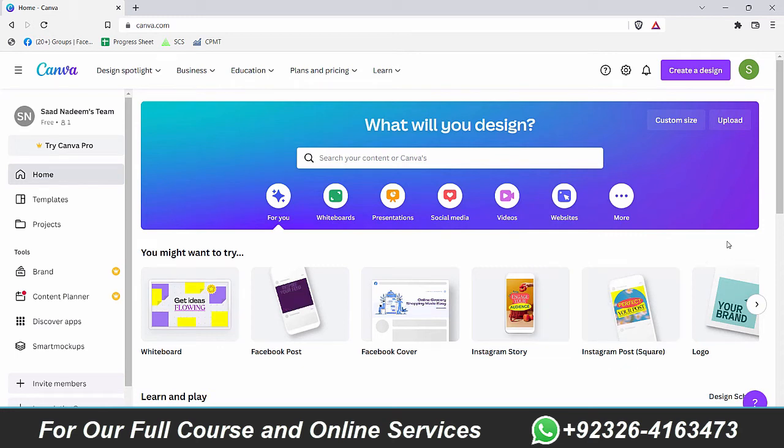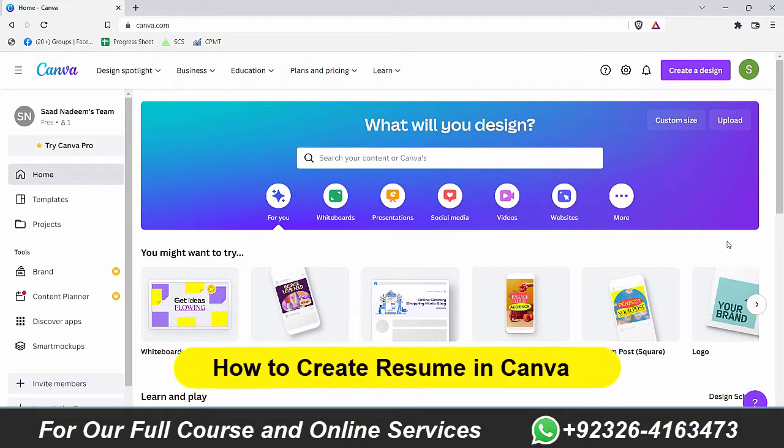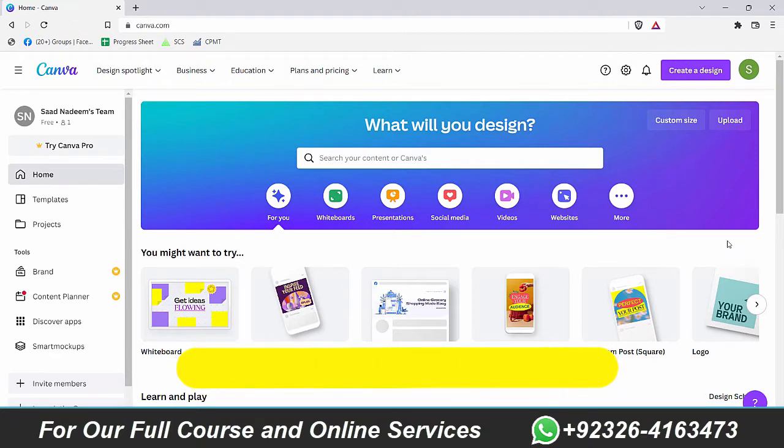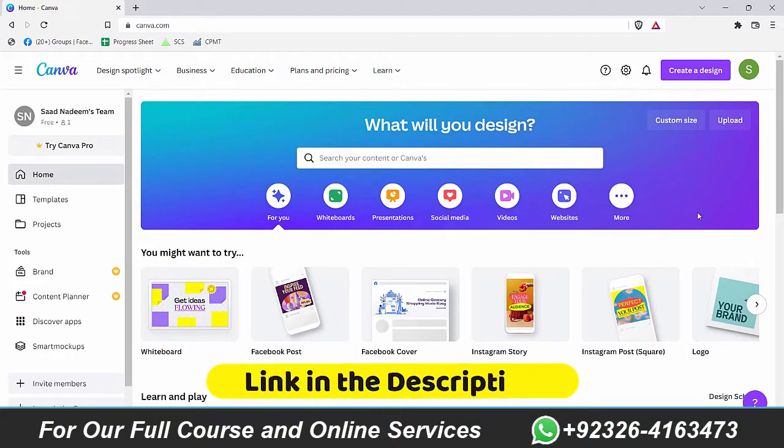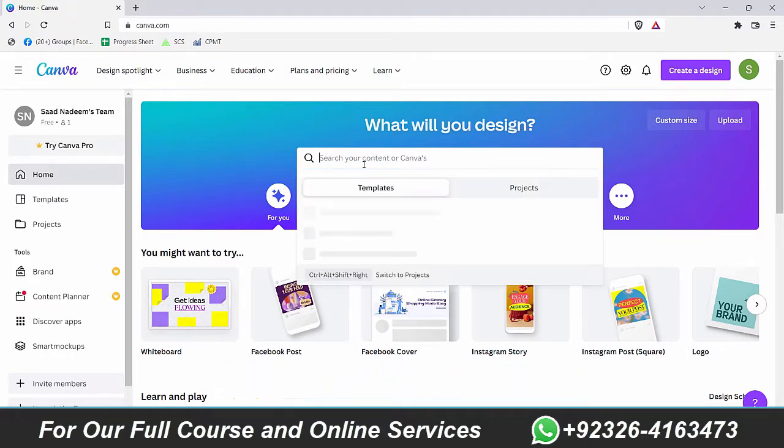Hey everyone, welcome back to our channel. In today's video, we are going to see how you can create a professional resume in Canva. So if this is the first video that you're watching in the Canva series, we have a complete course here on YouTube. The link to the complete playlist is in the description. So without wasting any time, let's get started.